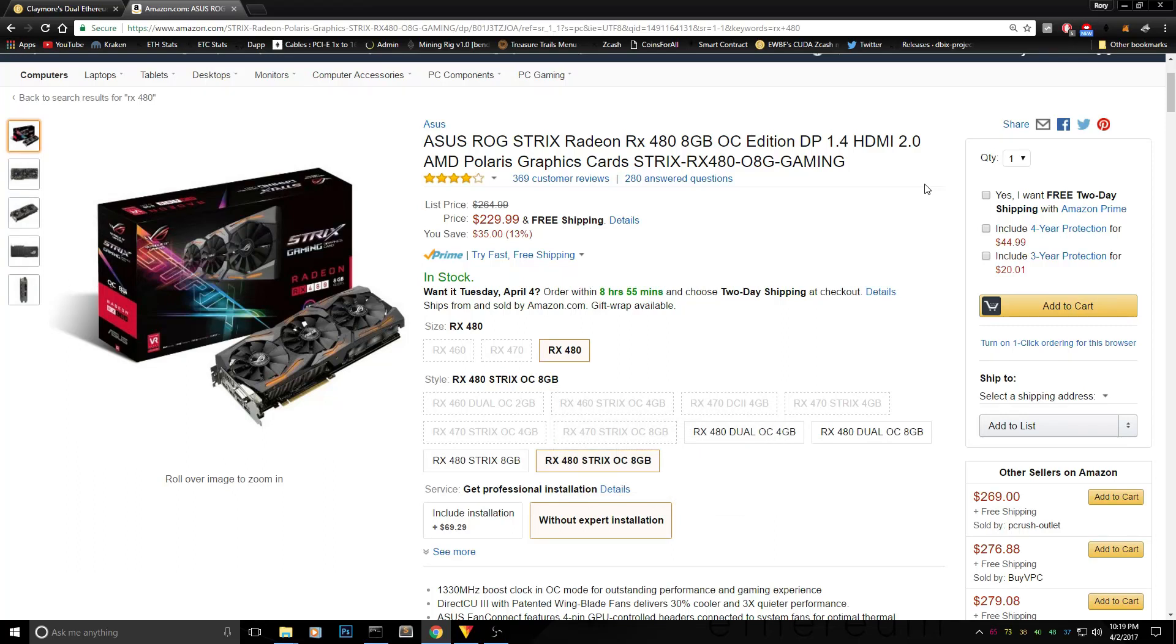This week we have a really cheap $230 RX 488 GB from Asus ROG Strix and this card is capable of doing 32 megahashes per second.